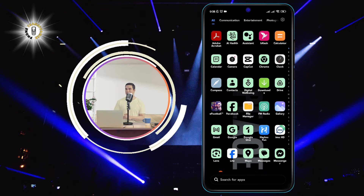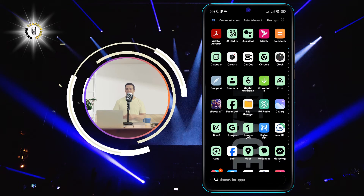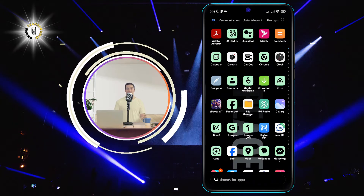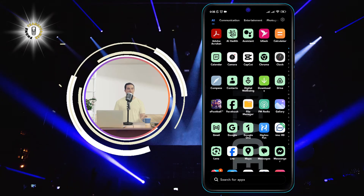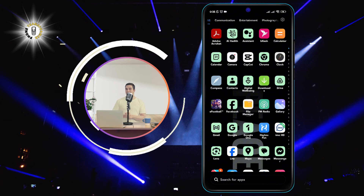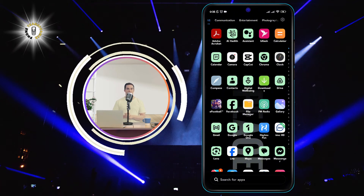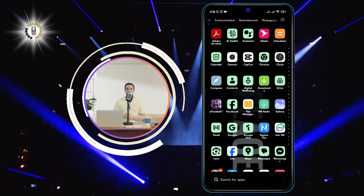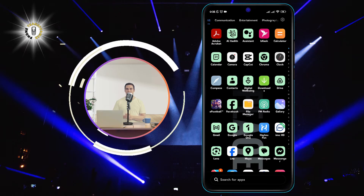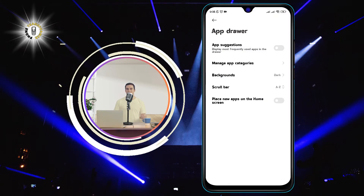Step 2: Access the edit option. Depending on your device model and Android version, you might see a different icon for this option. It could be a three-dot menu, a gear icon, or a pencil icon. Look for it at the top right corner of the app drawer and tap on it to open the editing mode.